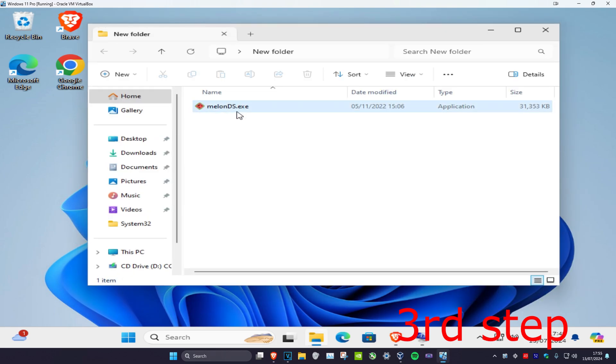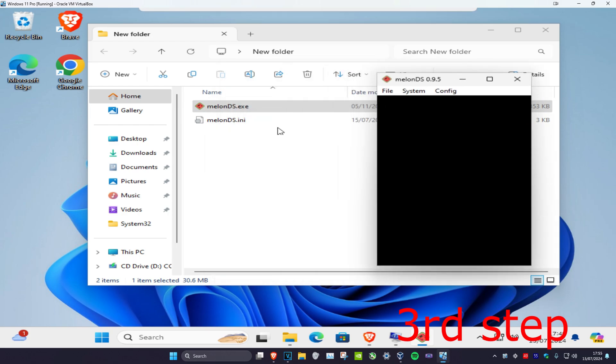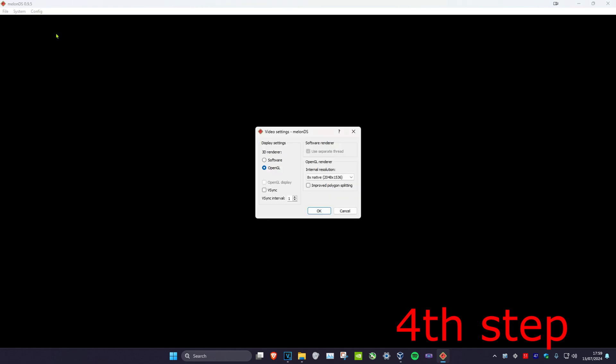Now we're going to open up MelonDS and now you're going to have some new files. So that's why I said to drag it into the folder. Now once you run this, I made it full screen by the way, you want to click on config and then click on video settings.